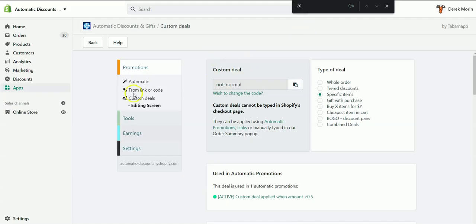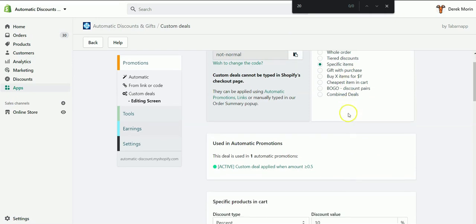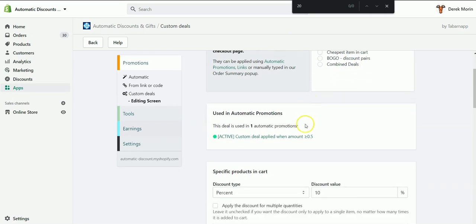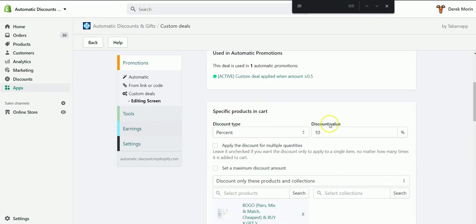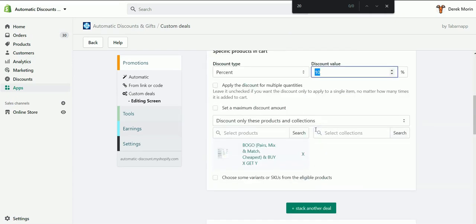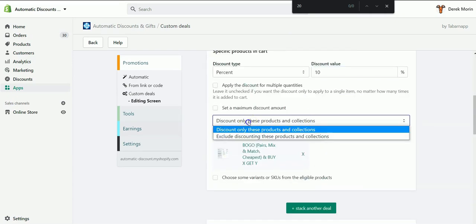Using custom deals, you will select type of deal: specific items. It would actually work with other types of deals, but for this video, for example, I'm going to give 10%. I will only discount some products.